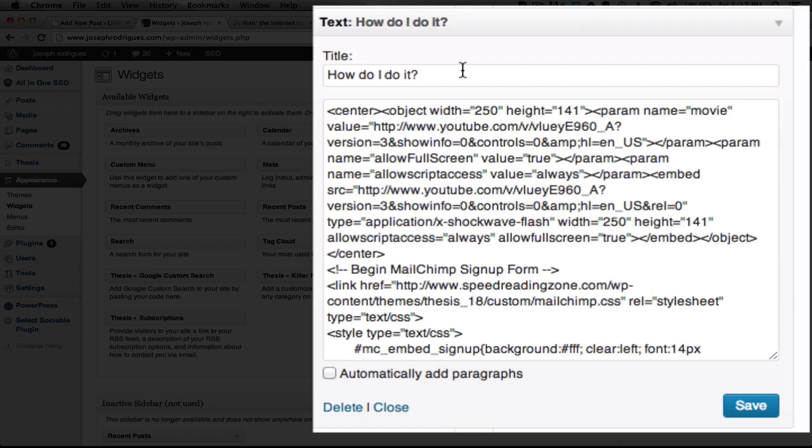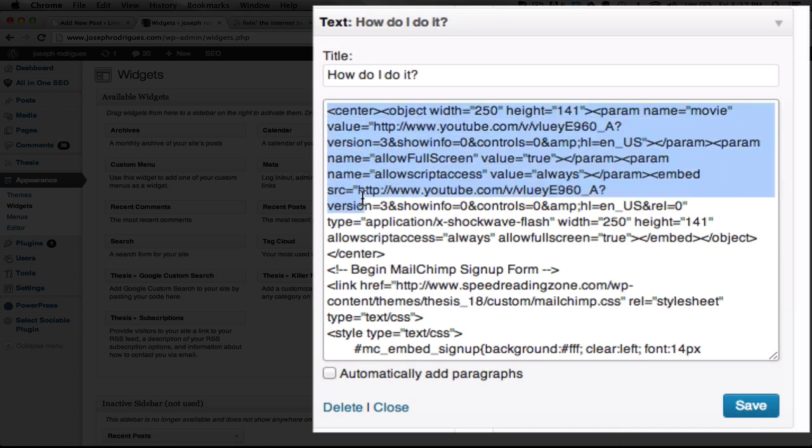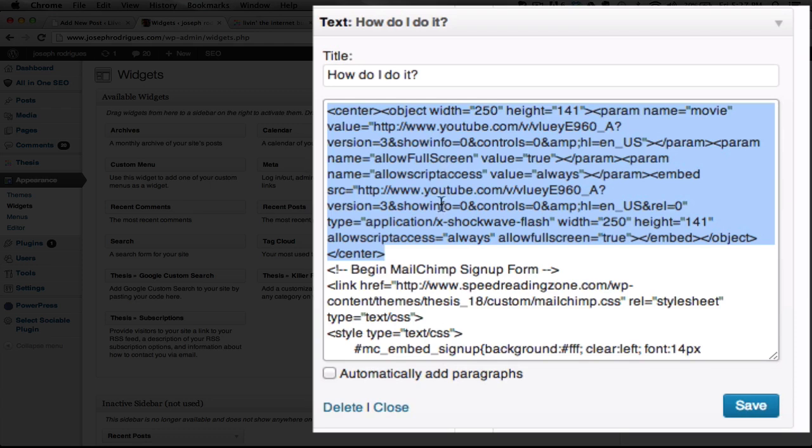You can also do this on a page in a WordPress site. Paste the code exactly as it is into one of the text widgets, and then you'll want to change it to use your own video.